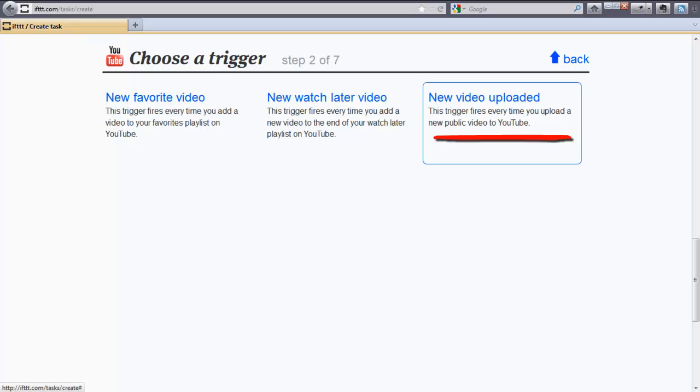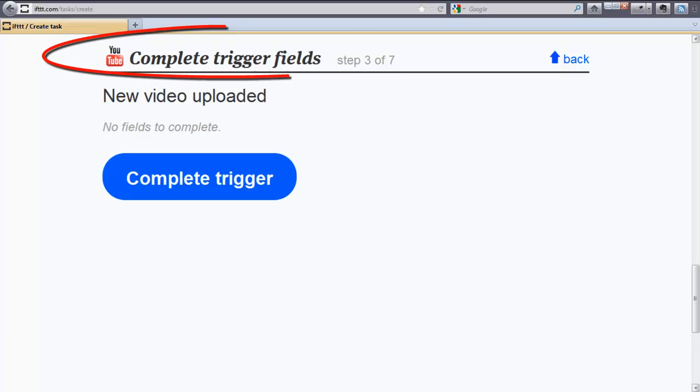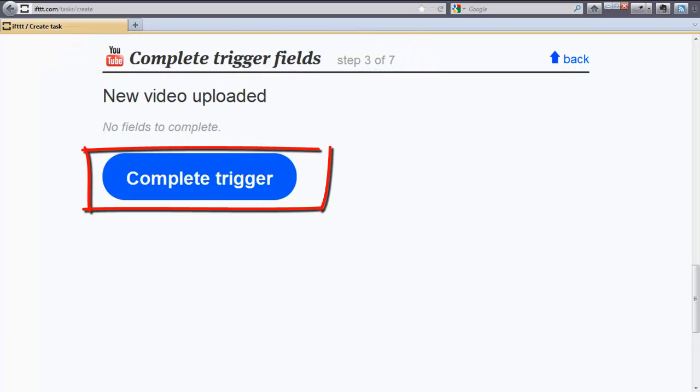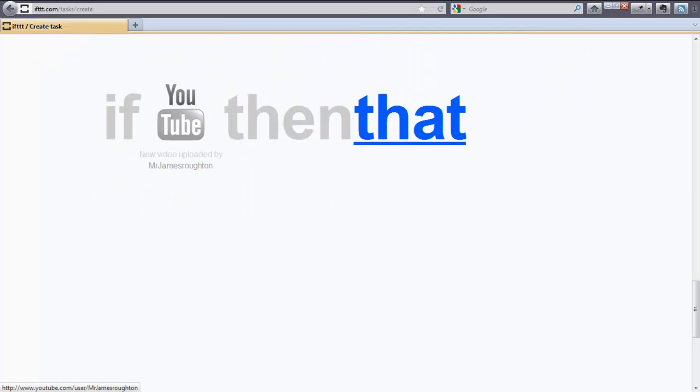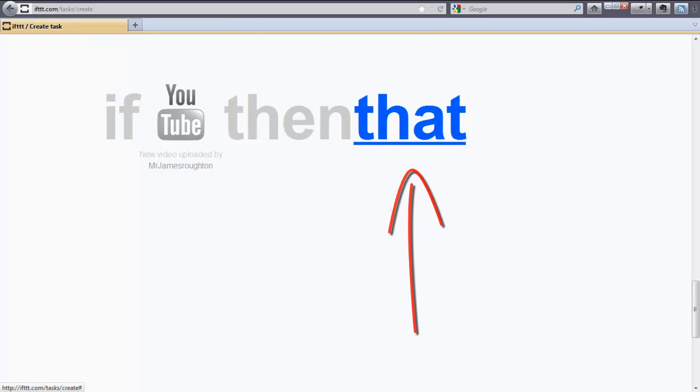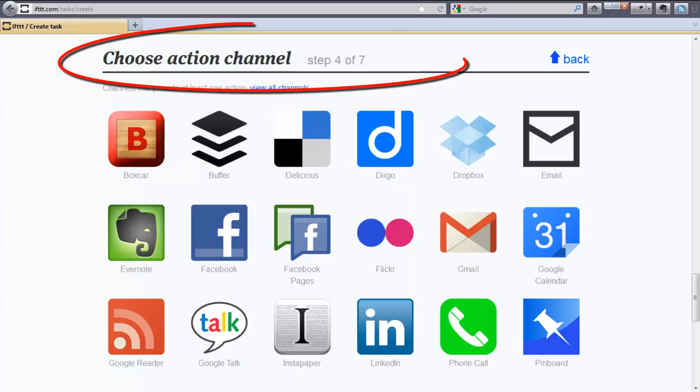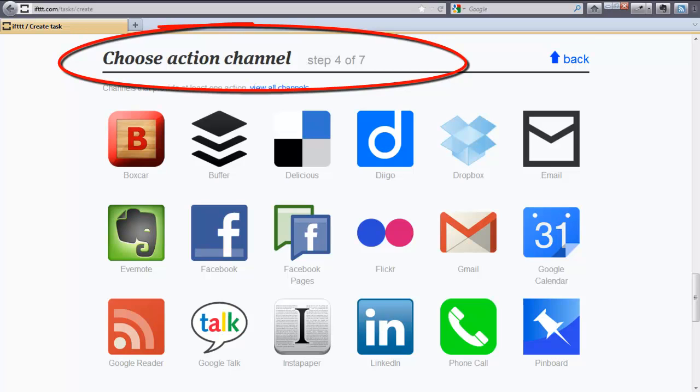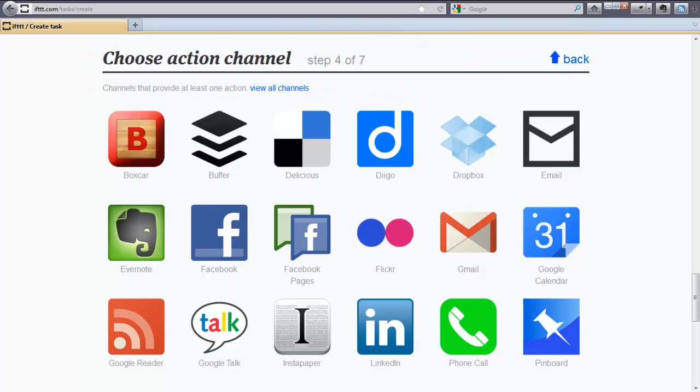Step number three, complete trigger. Click on trigger. This is where we choose the that part of the equation. Step number four, here is where we choose the action channel. And for our demonstration, we are going to choose Posterous.